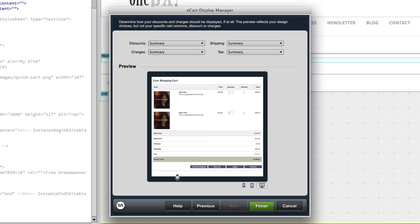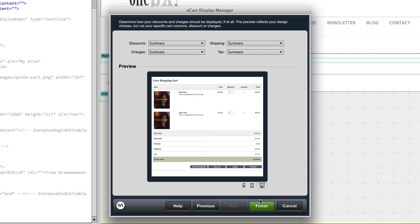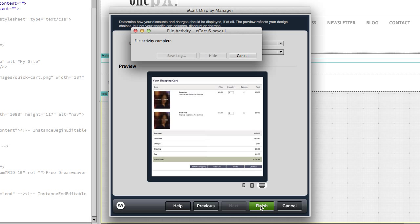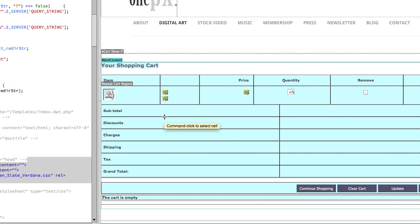And I'm going to leave the default for how discounts, charges, shipping, and tax all show up in my shopping cart. We'll go ahead and click finish. And the shopping cart gets added to the page. I'm going to go ahead and save it.